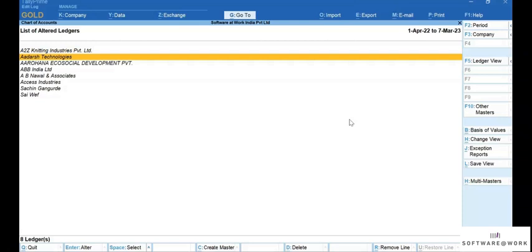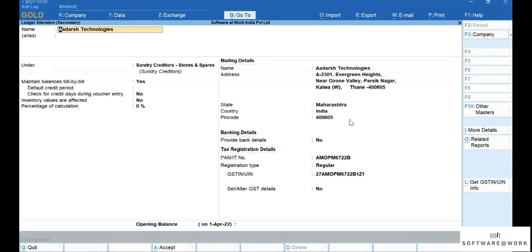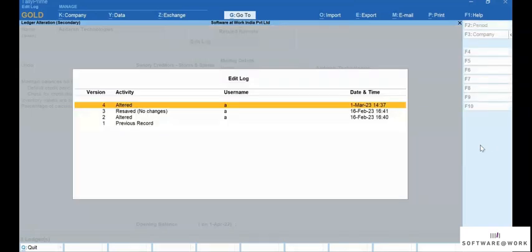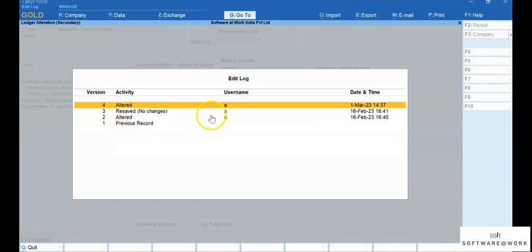Move the cursor to the ledger for which you want to view the Edit Log and press Alt-A to view the Edit Log. As you can see, the versions are listed in descending order, showing the details of activity performed by specific users along with the date and time.